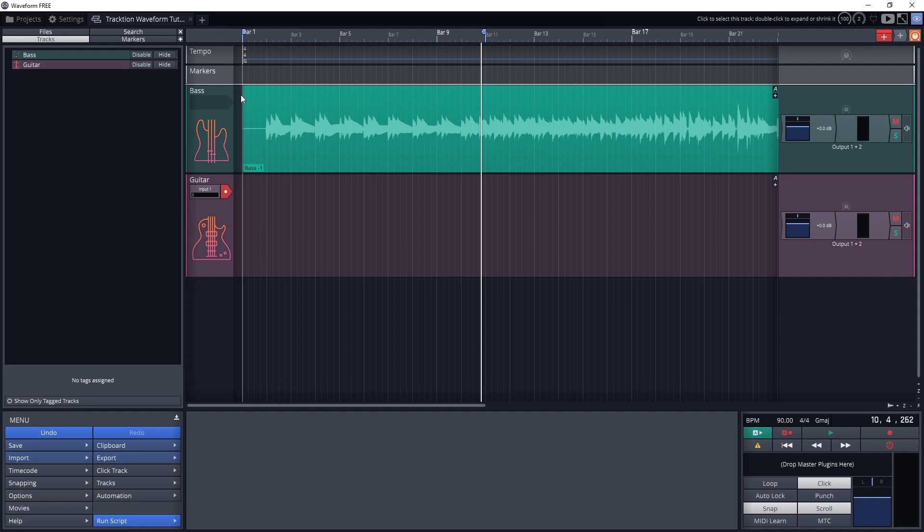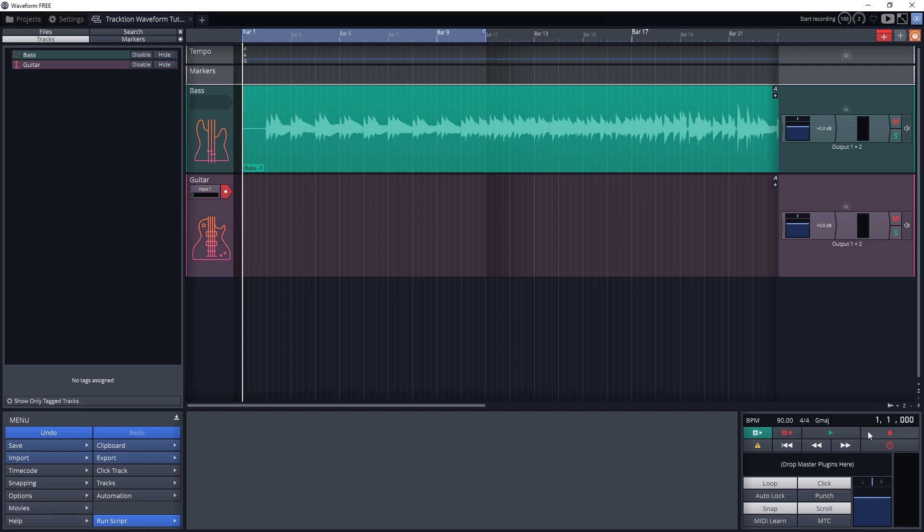Then turn on looping in the bottom right panel. Then just record a few loops.